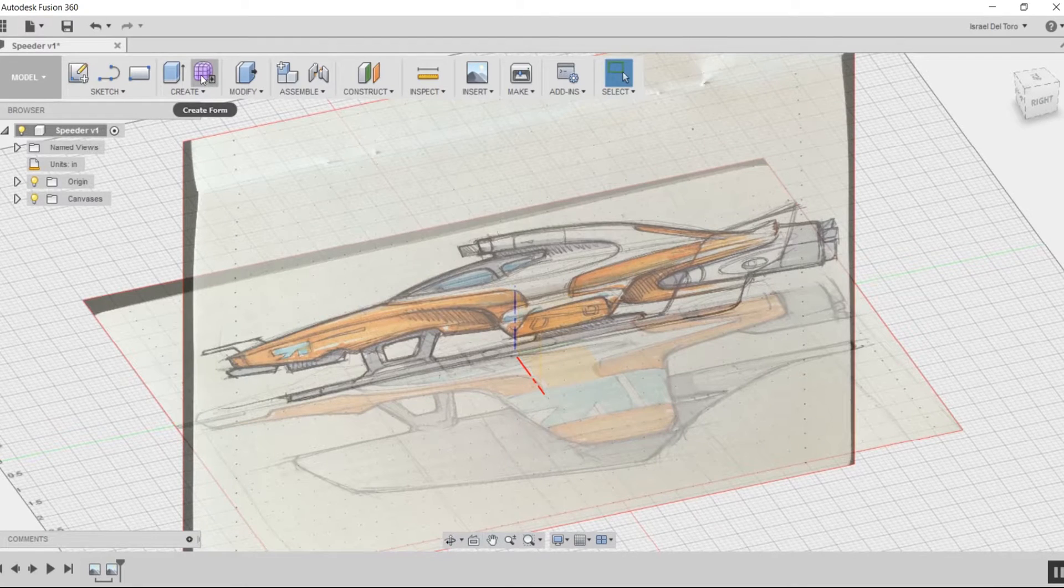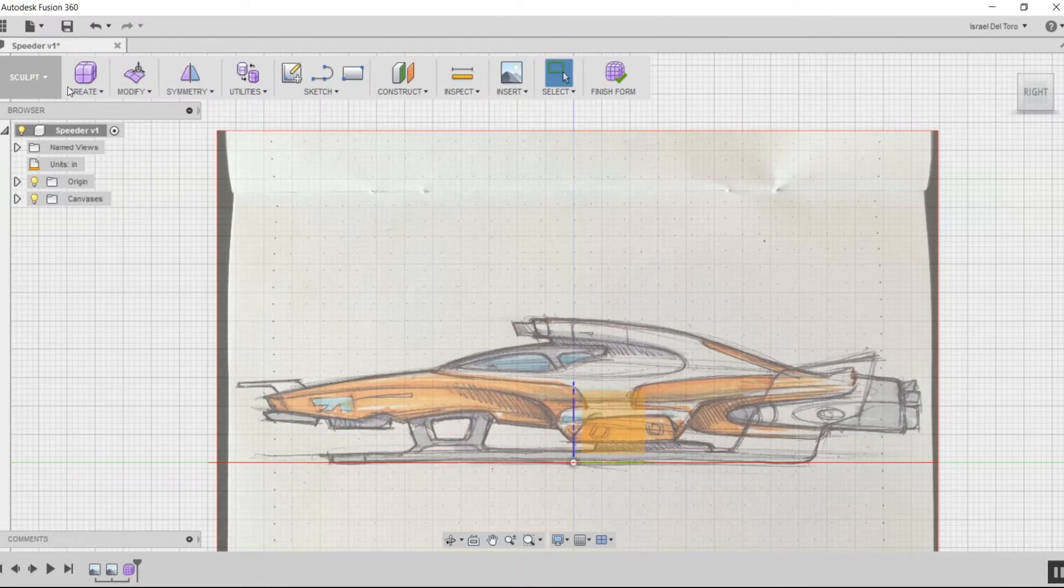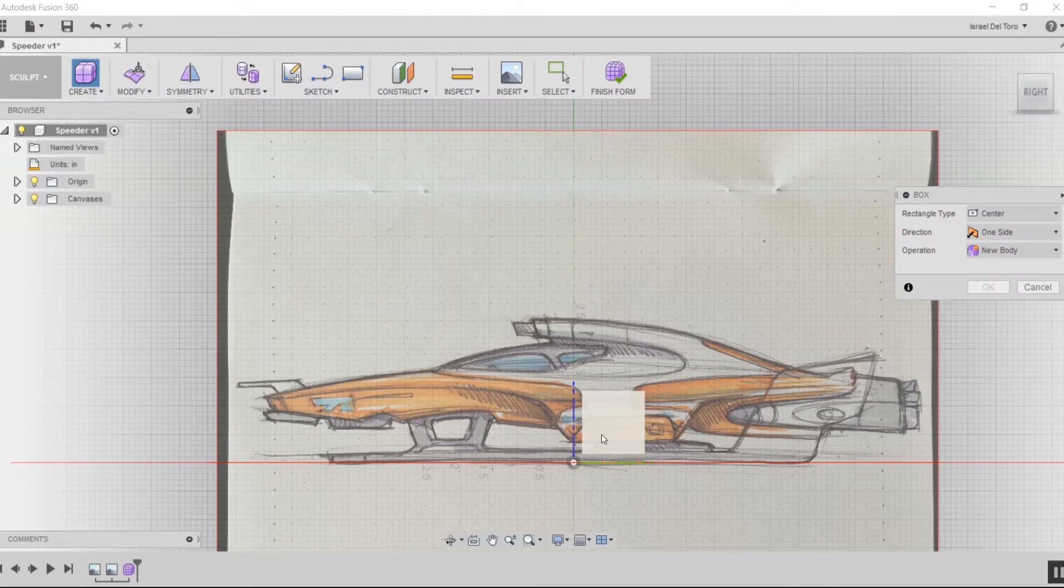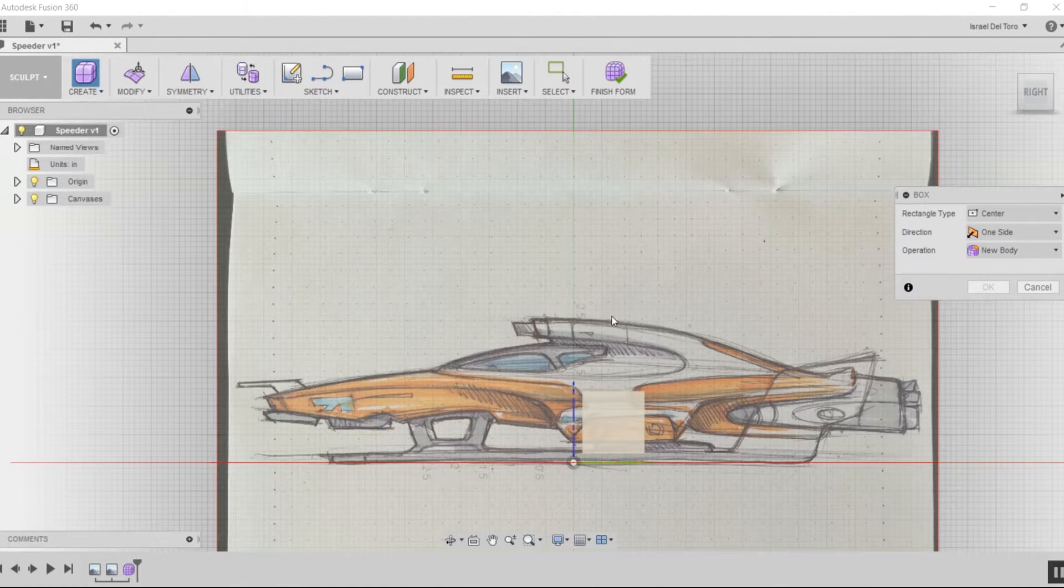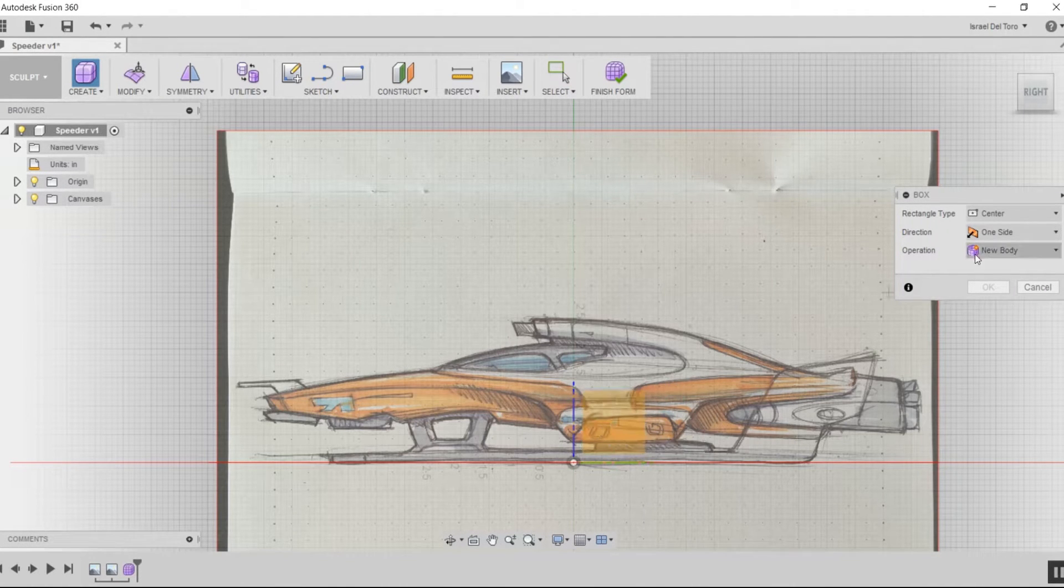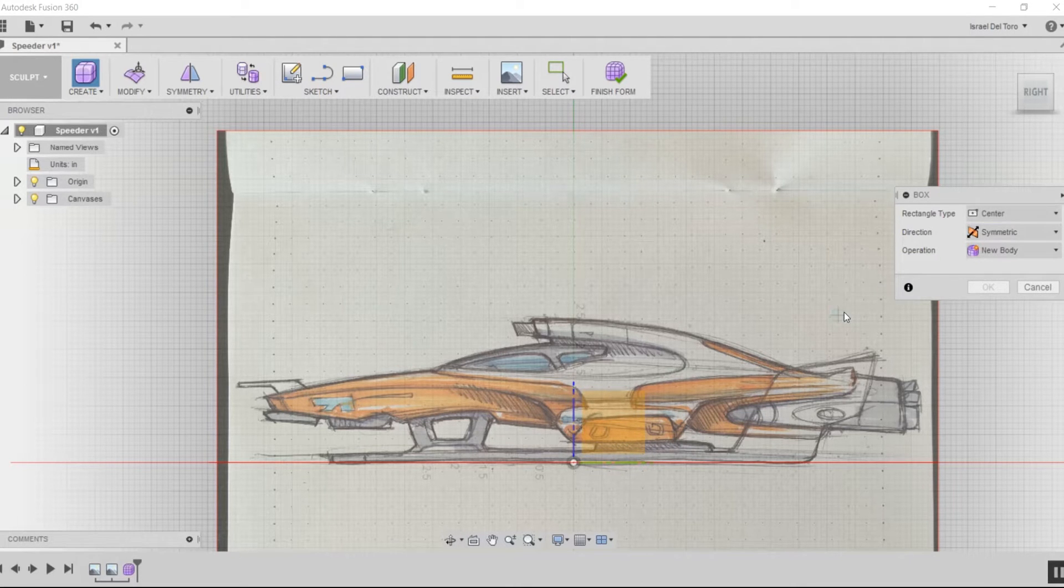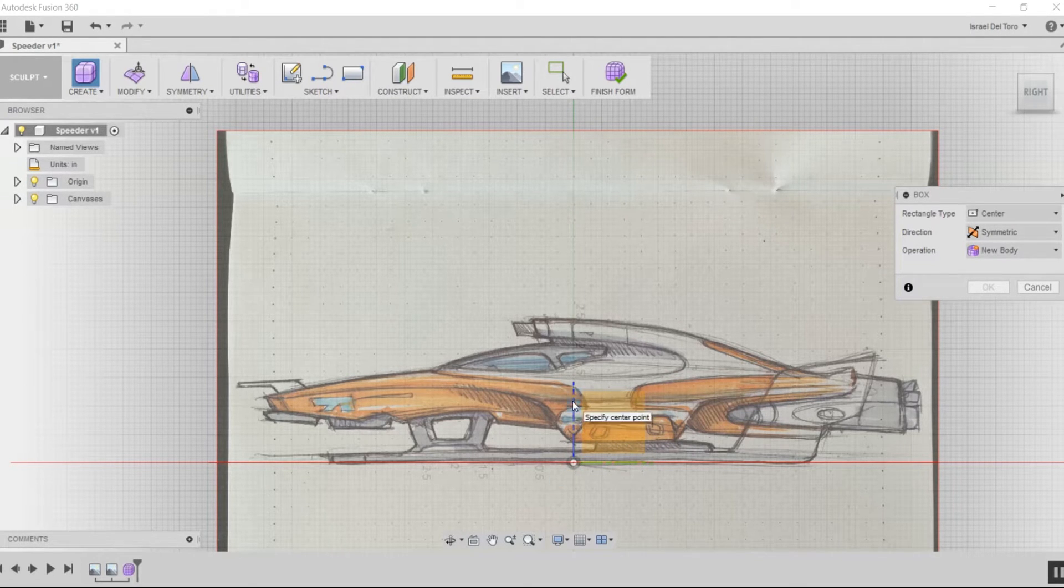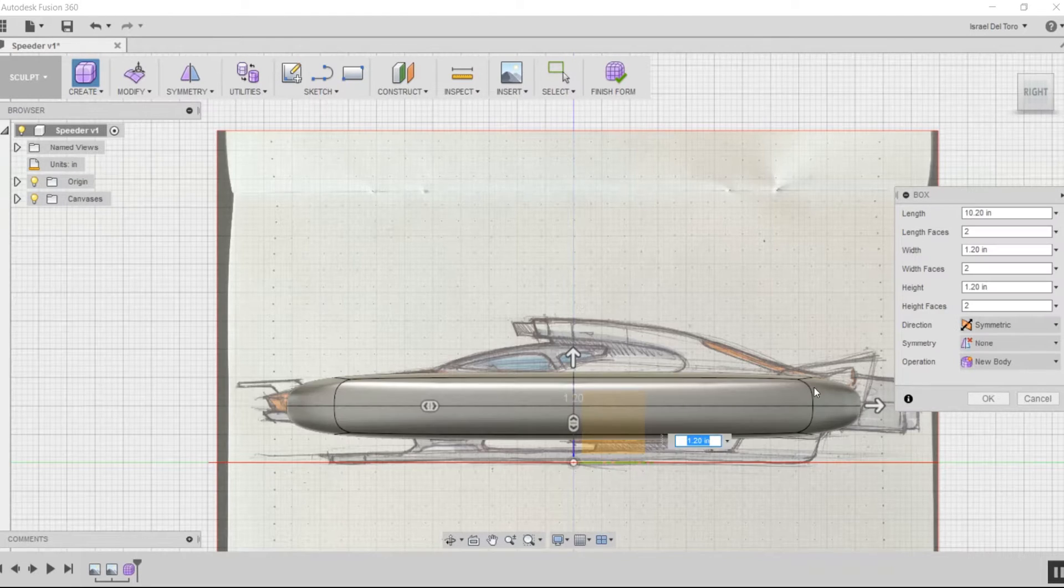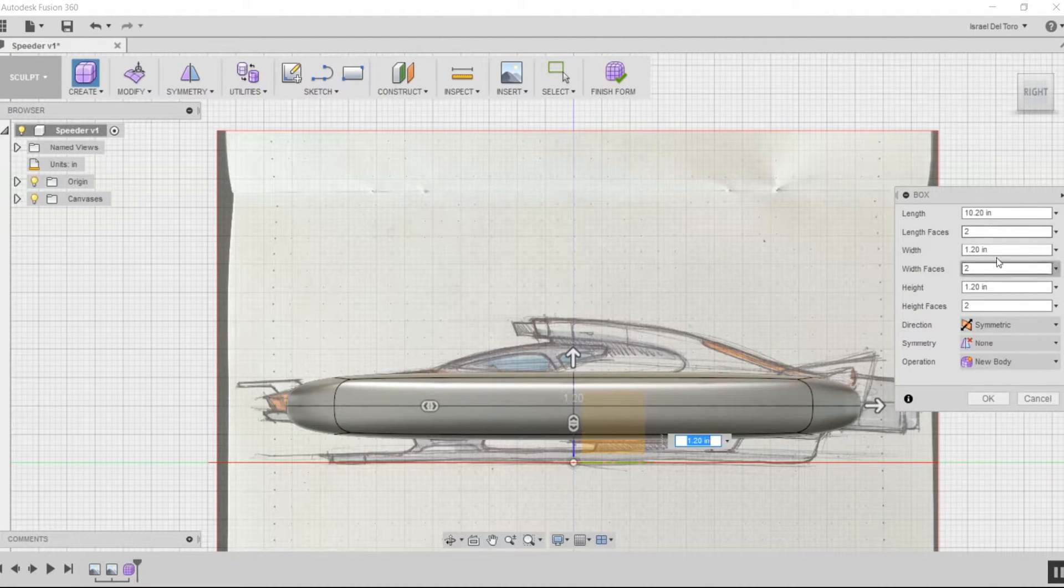I'm going to start by going to Create Form, click OK, select the right side view, create the form, select the plane I'm going to work on, and change my direction to symmetry. This will create evenly on both sides of the plane.